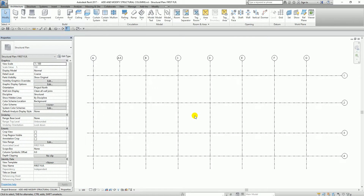What's up guys, this is Richard again for another edition of Learning with Rich. For today's lesson I'm going to teach you how to add and modify structural columns in Revit Structure 2017. Assuming that you already know how to create your grids, in this exercise I'm going to add structural columns to a grid and modify them by adjusting their constraint parameters.